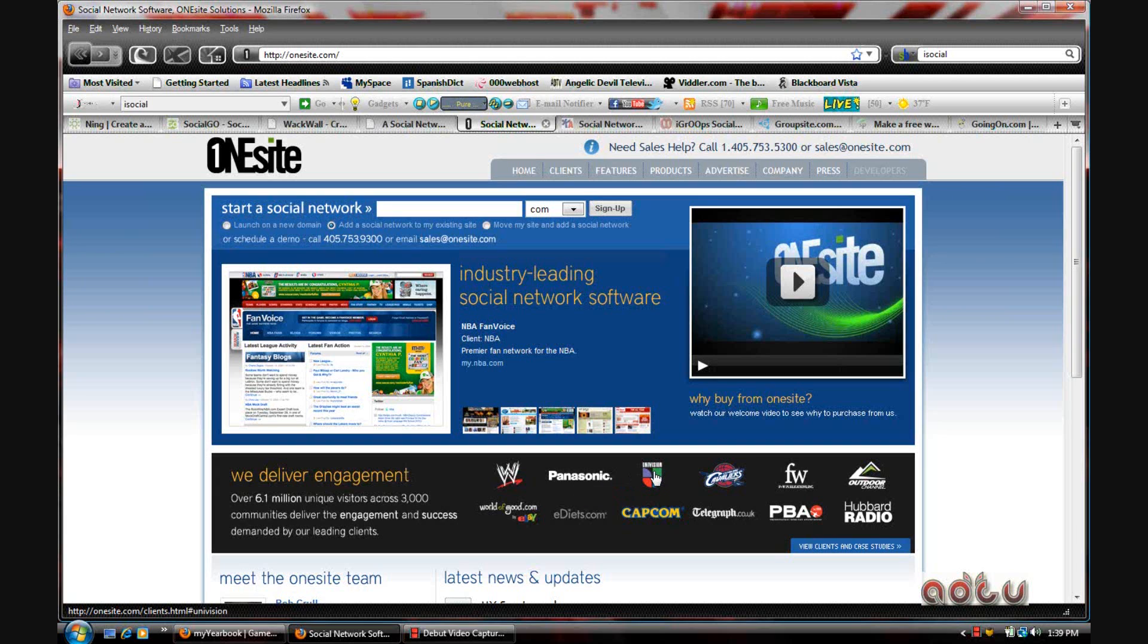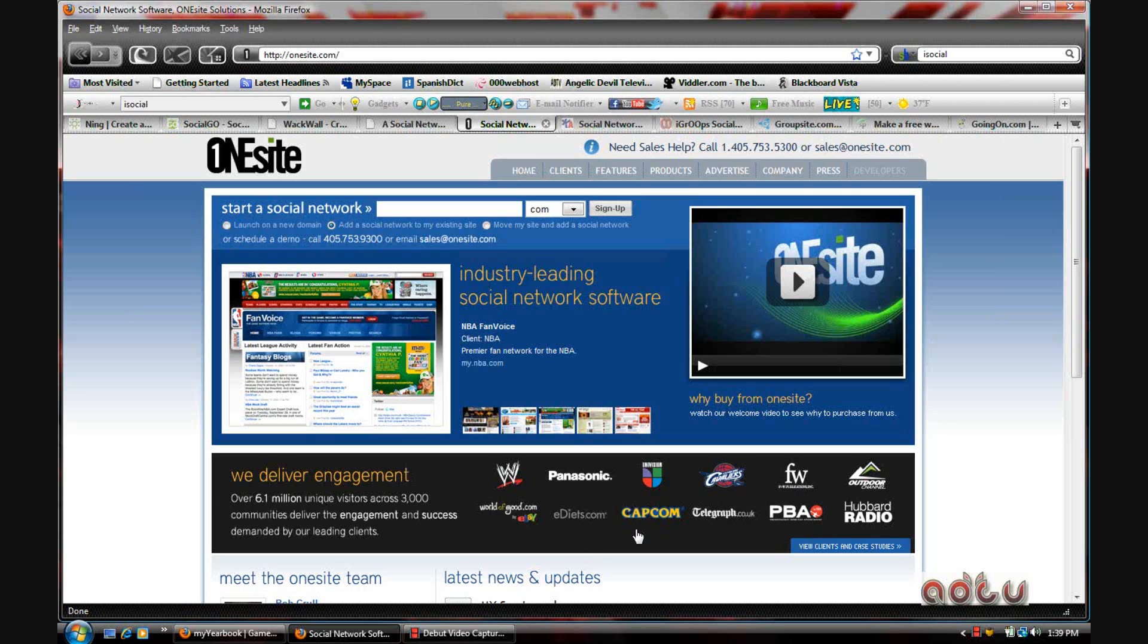Univision, even the Cavaliers use this for their fan sites, even Capcom, Hubbard Radio and the PBA—they all use this software.